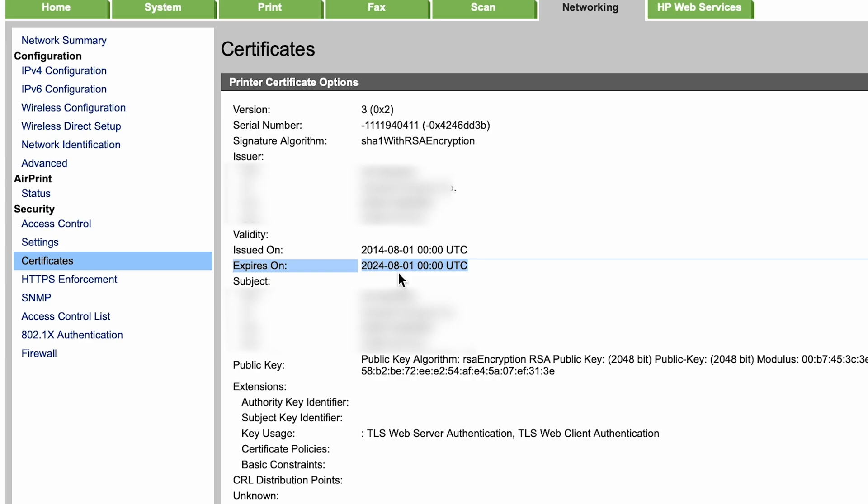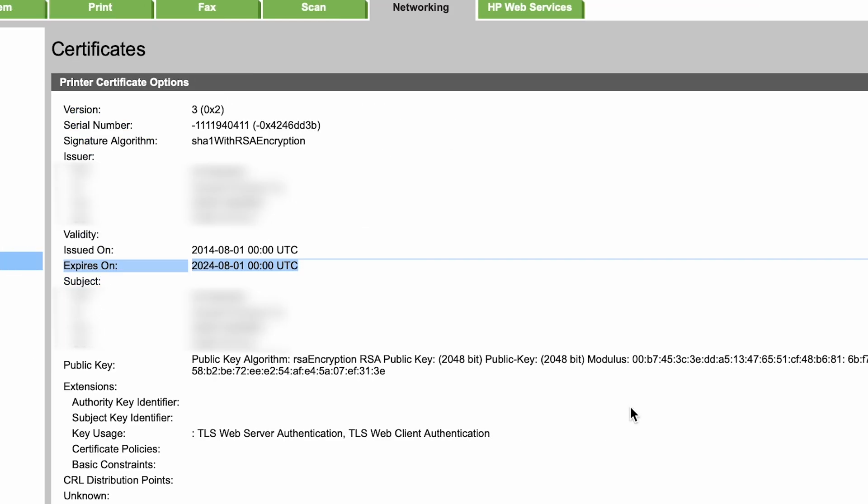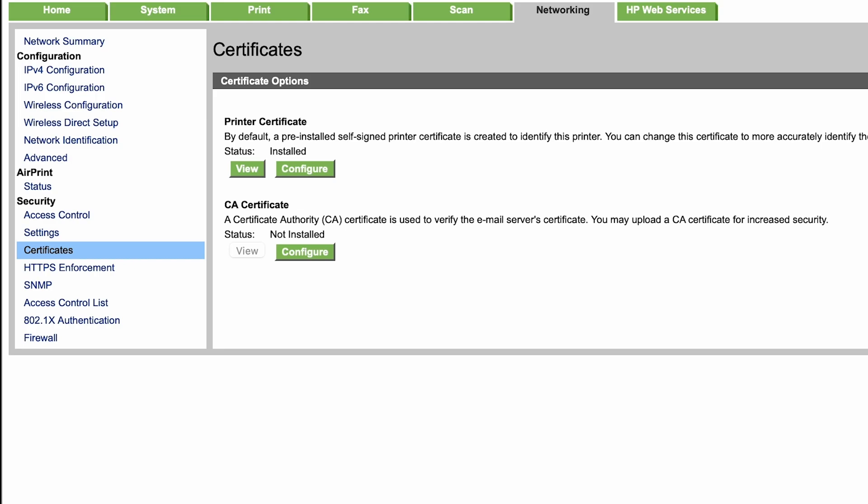Now the certificate expired on August 1st, 2024. It is now September 5th, 2024. So that's what is causing the problem with your Mac not being able to print to this printer because of that expired certificate.